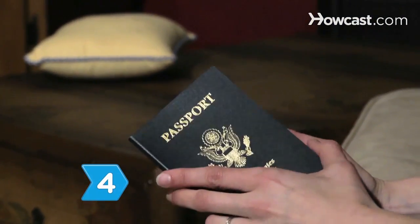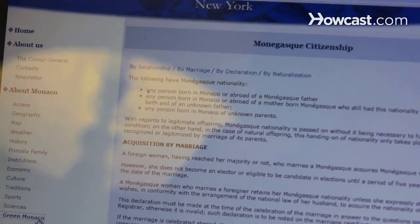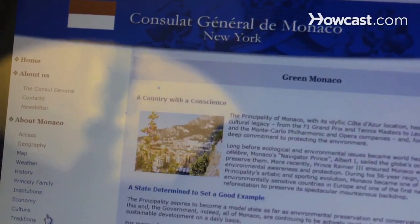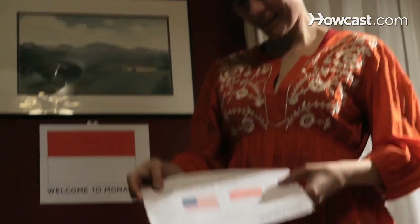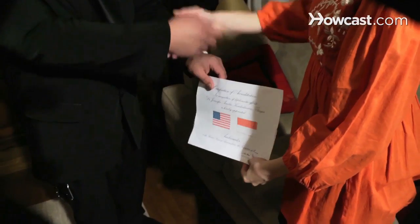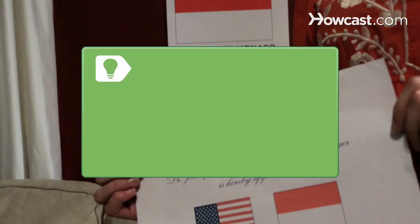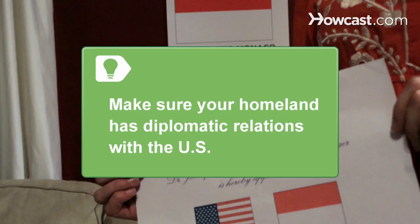Step 4. Have citizenship abroad? Rise to become your homeland's ambassador to the United States and meet with the President to receive your credentials. Make sure your homeland has diplomatic relations with the U.S. before pursuing an ambassadorship.